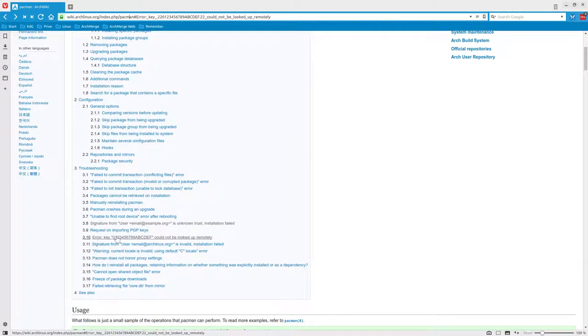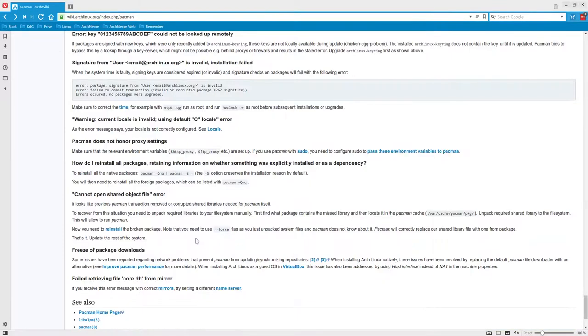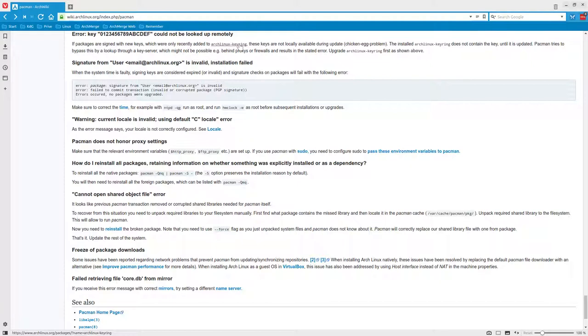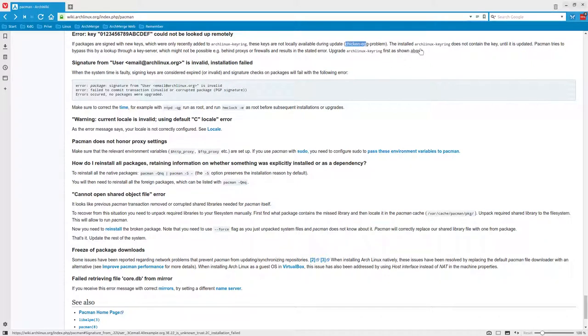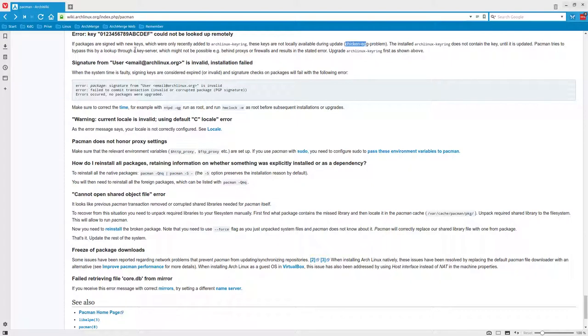Error: key could not be looked up remotely. They explain that packages are signed with keys, and you need to have the Arch Linux keyring updated, otherwise you can't. It's a chicken-egg problem. The installed Arch Linux keyring doesn't contain the key until it's updated. Pacman tries to find it in the key server, and there are some problems behind proxies and firewalls as well.